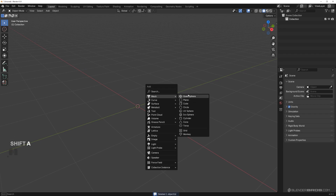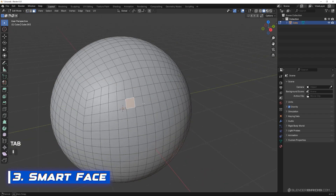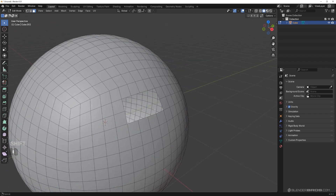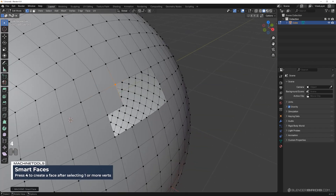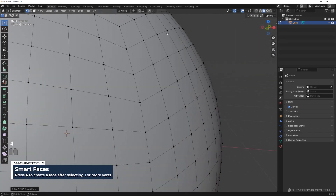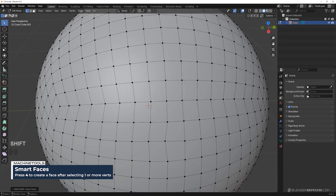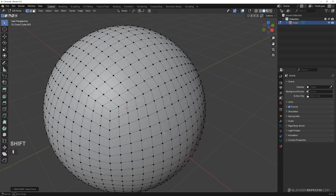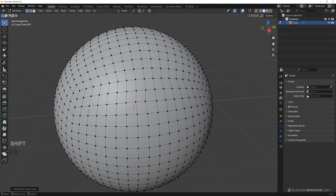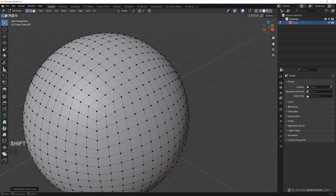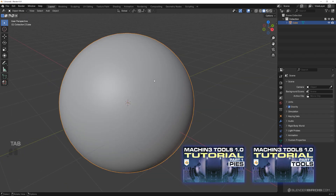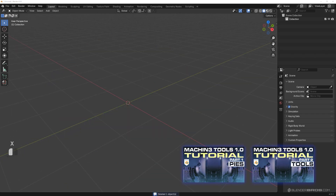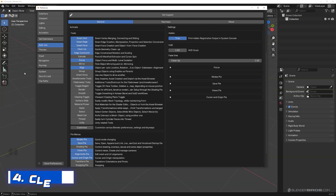Next is Smart Face — it's kind of like a Grid Fill. If you have missing faces and want to reconstruct them, select one corner and press 4. It's going to rebuild with the same curvature and follow the flow of topology — not as well as Grid Fill, but good enough. This is fantastic for rebuilding faces very quickly. There are other ways of using this tool too, but the two long videos explain everything in detail — this is just to give you a starting point.